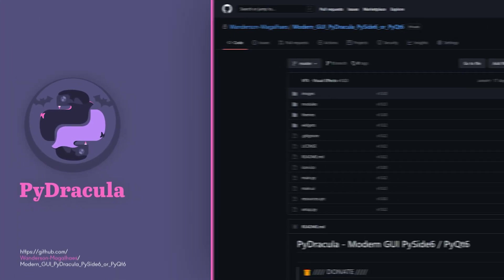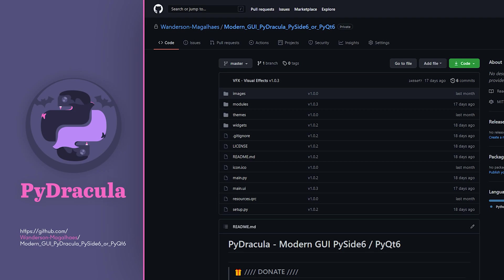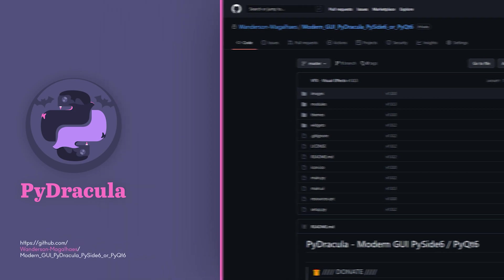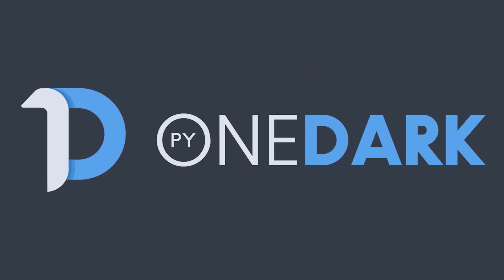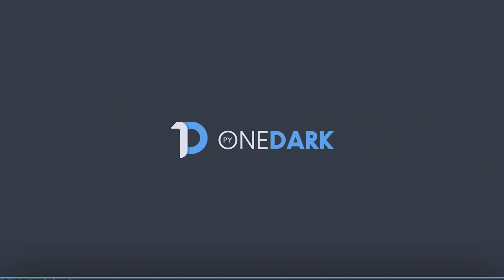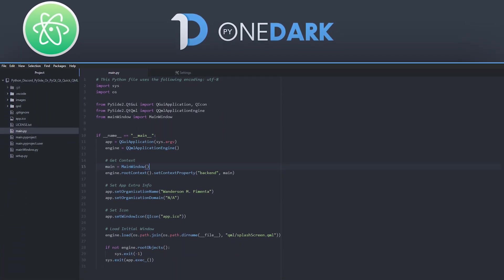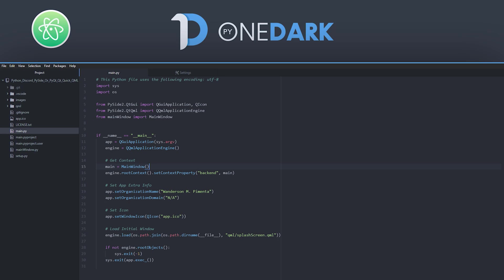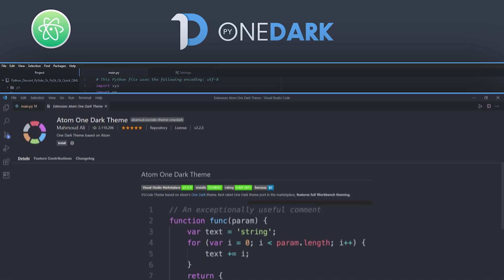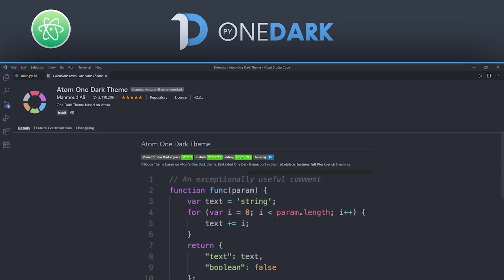The download link for PyDracula is available in the description of the launch video. The project is published on GitHub with a MIT license. In this same video a new project called PyOneDark was introduced which will be the new interface that I will launch here on the channel and will be entirely based on custom widgets.